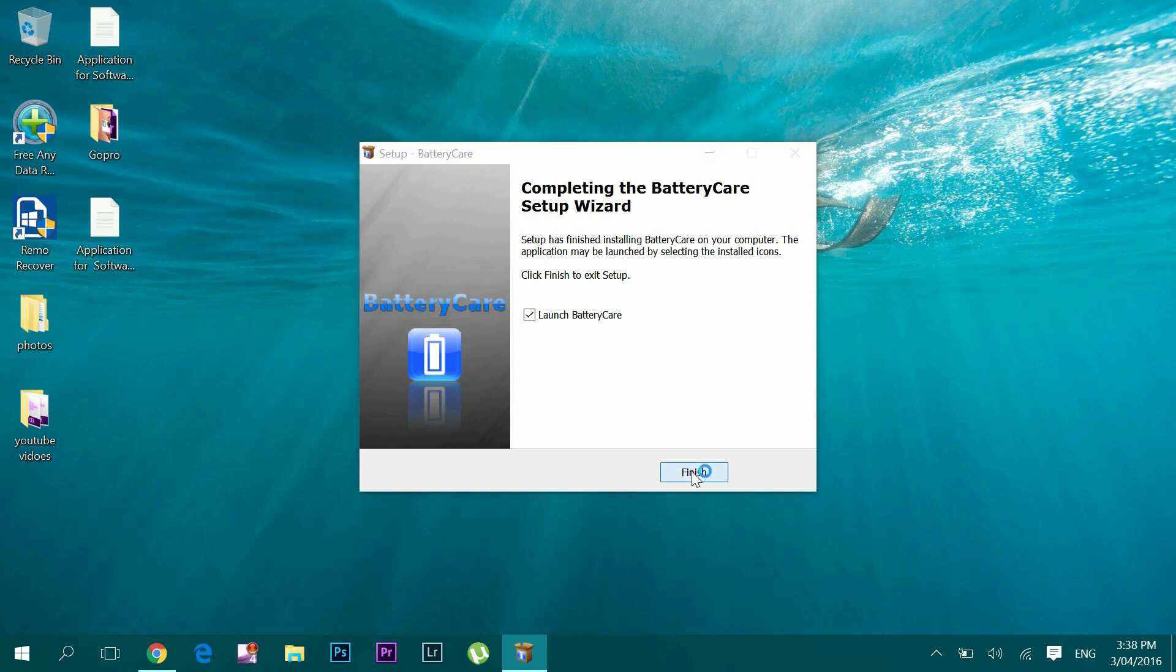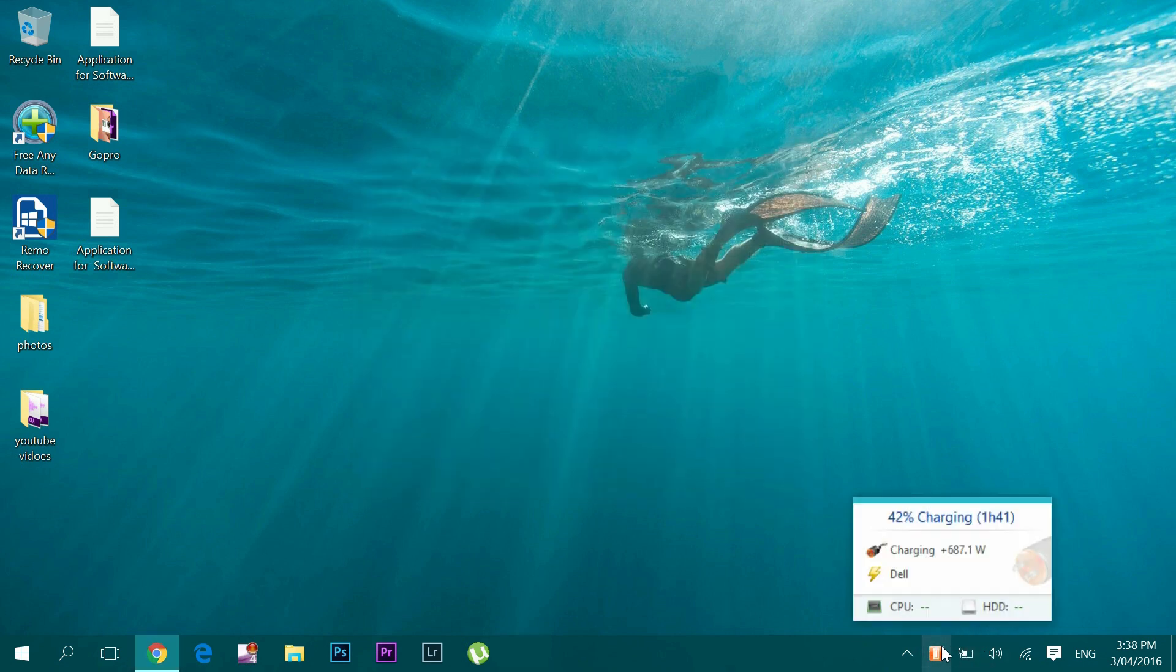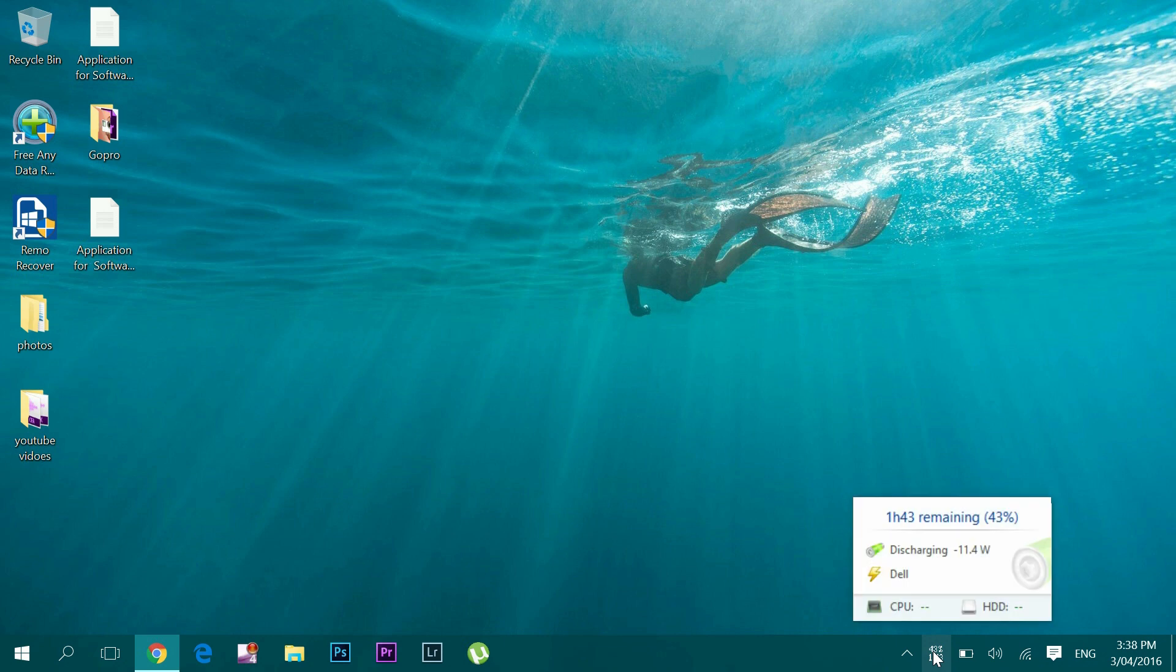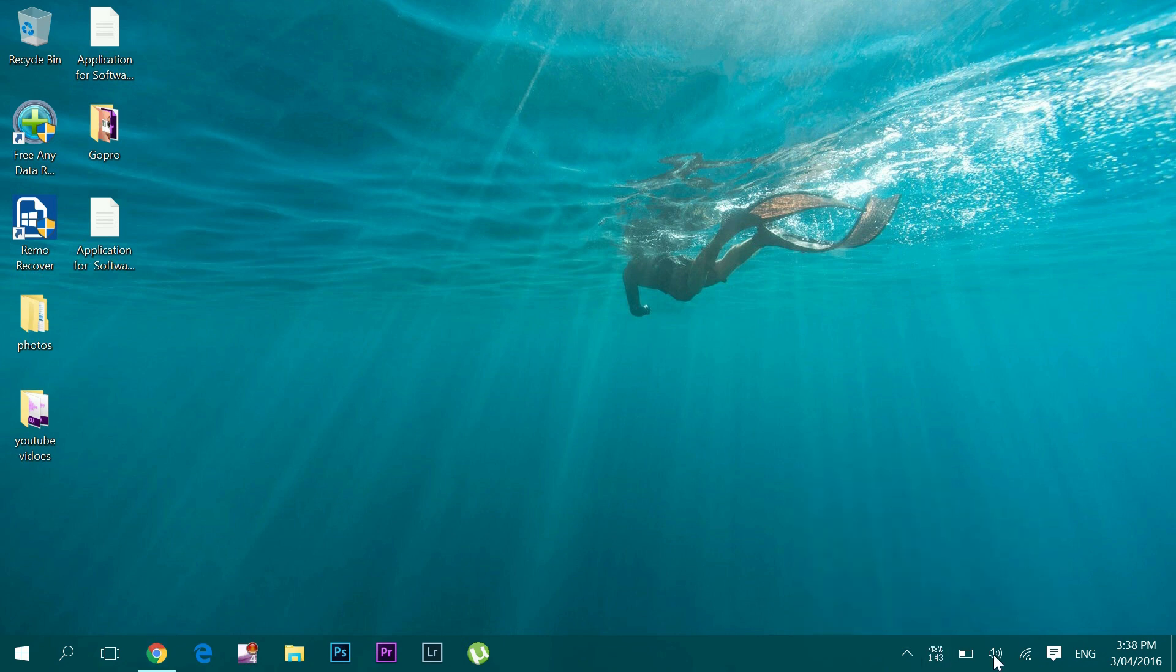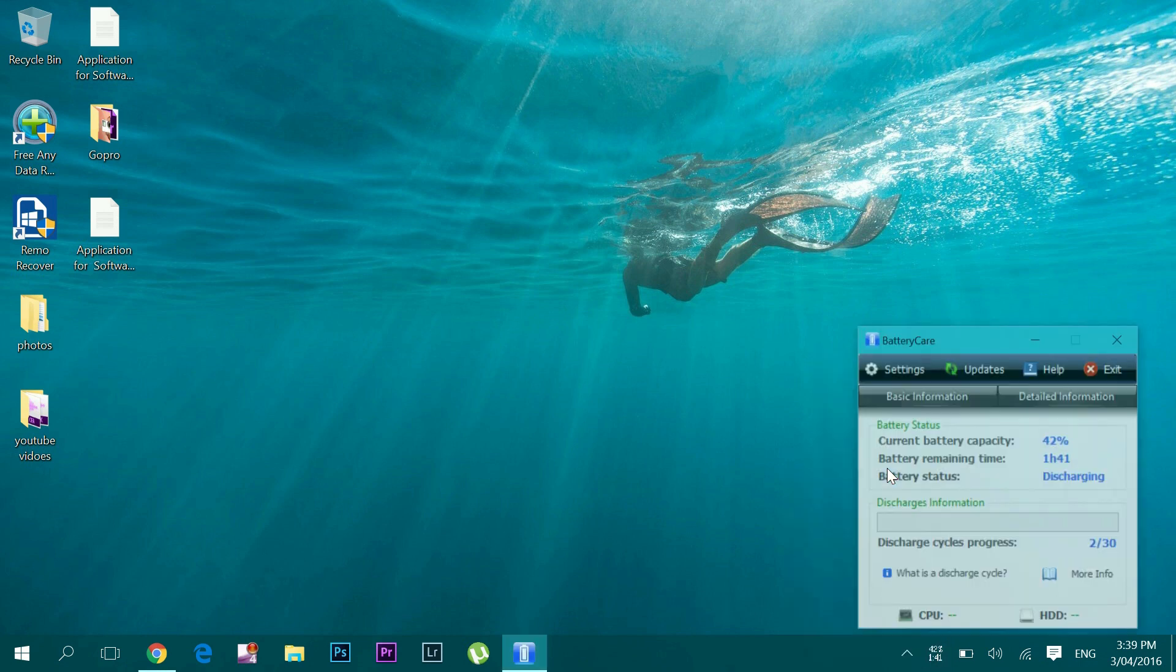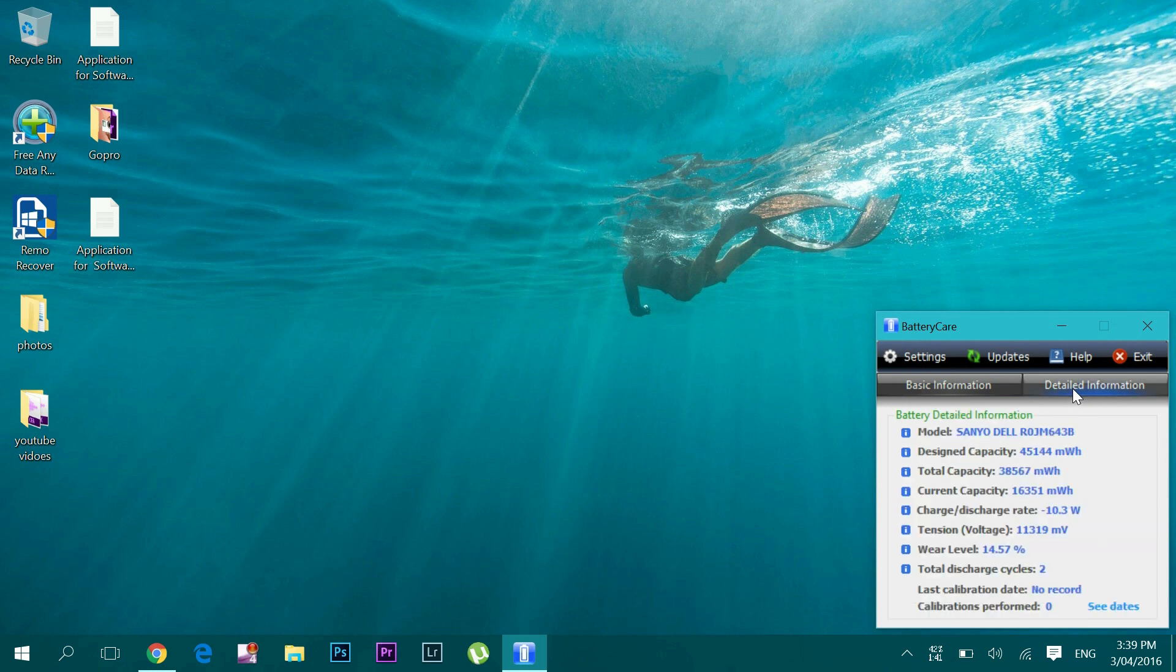Once it finishes installation it will show you this logo in the taskbar. Right now the system is charging so it is in orange color. If I unplug the power source then it will show information about how much percentage and time left. If you right-click and select show, it will come up with some basic information like percentage, time, status, etc. Go to detailed information and it will show you a whole bunch of information including wear level and discharge cycle. Now this way it will be very easy to track your battery's health on an everyday basis.